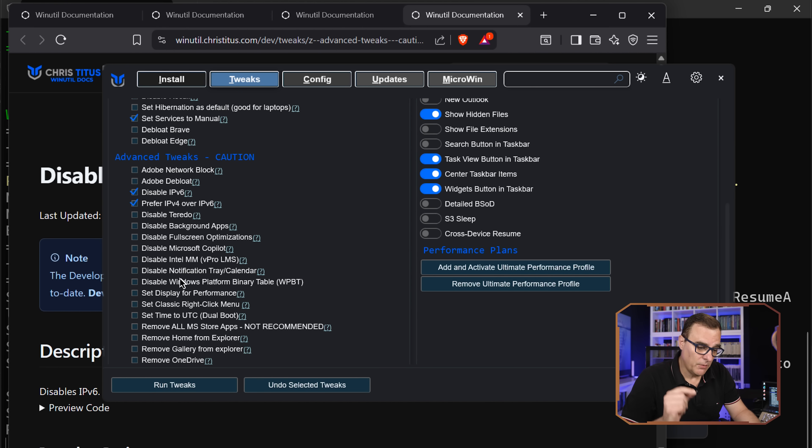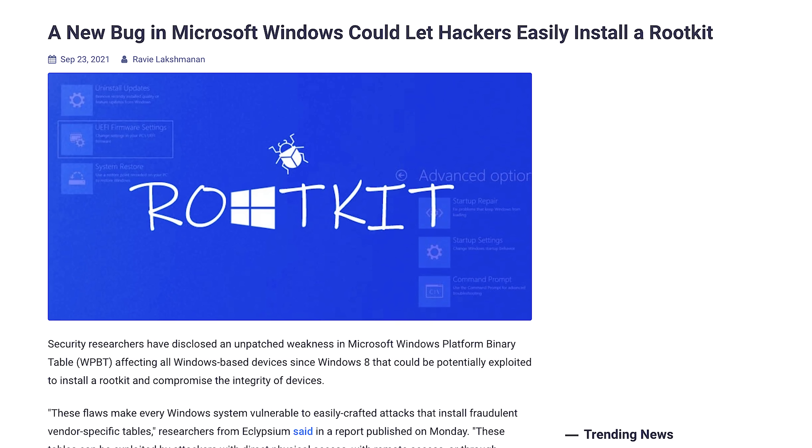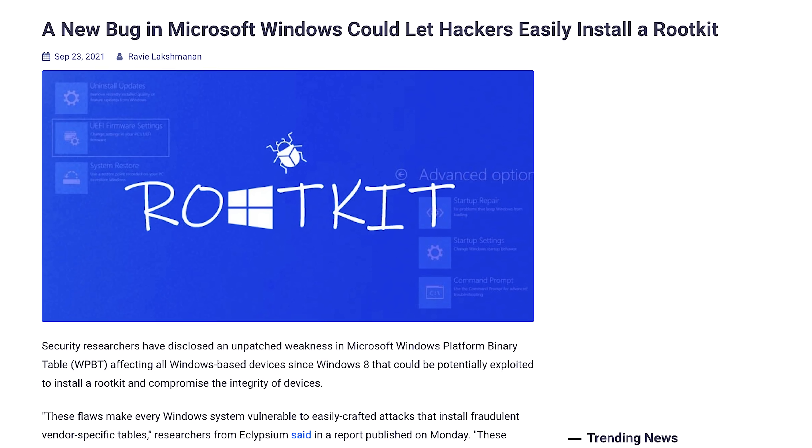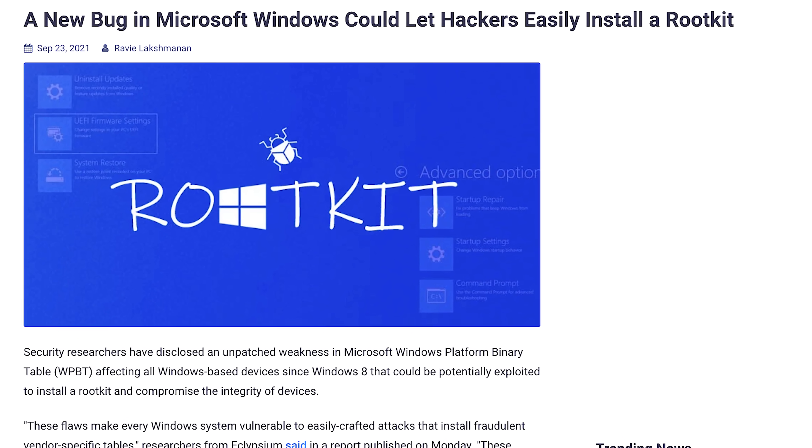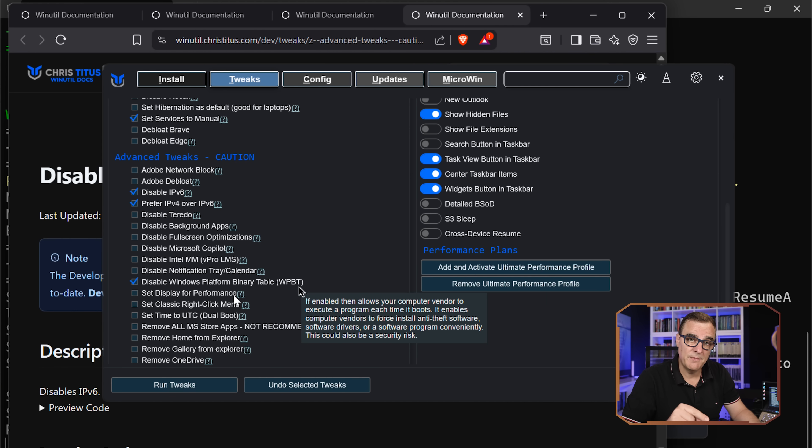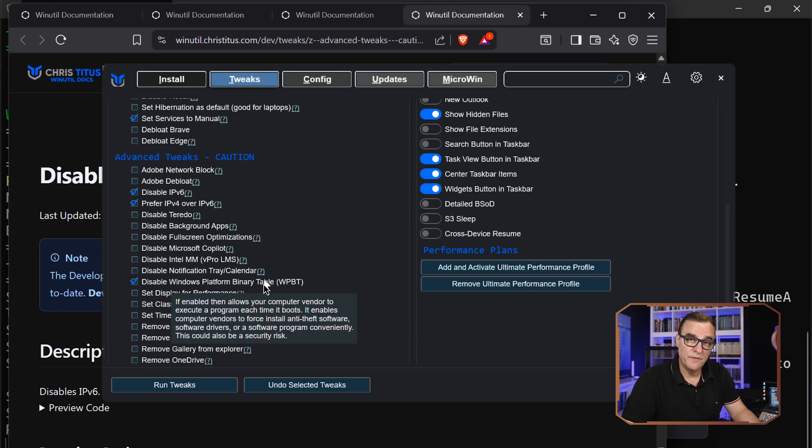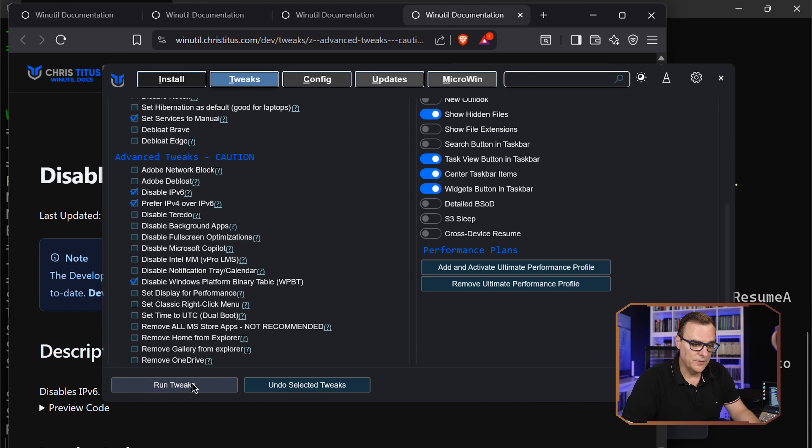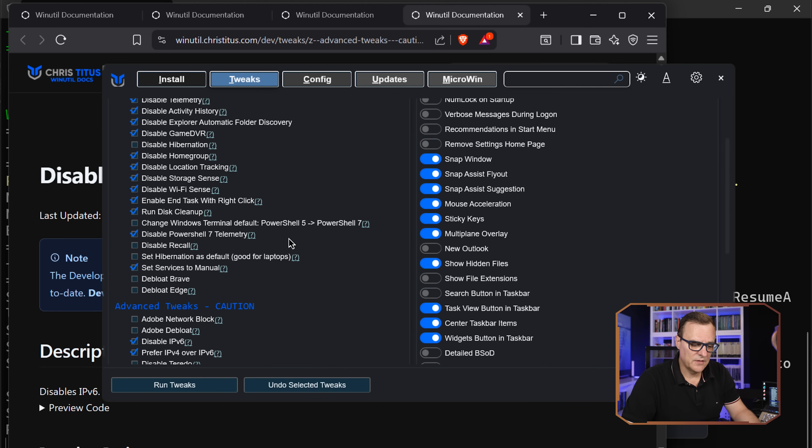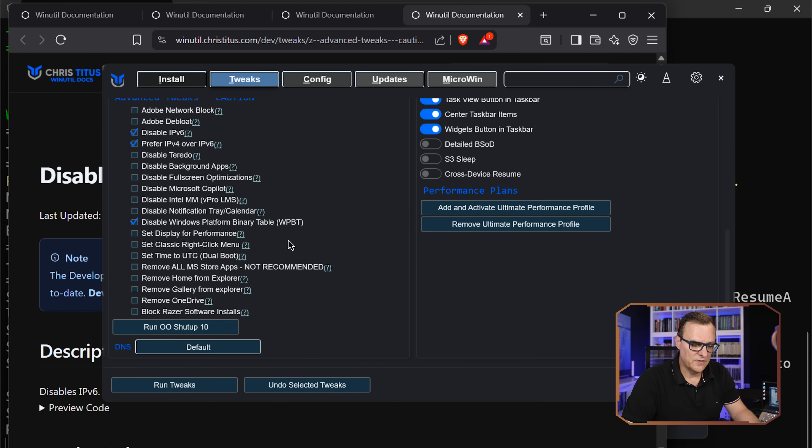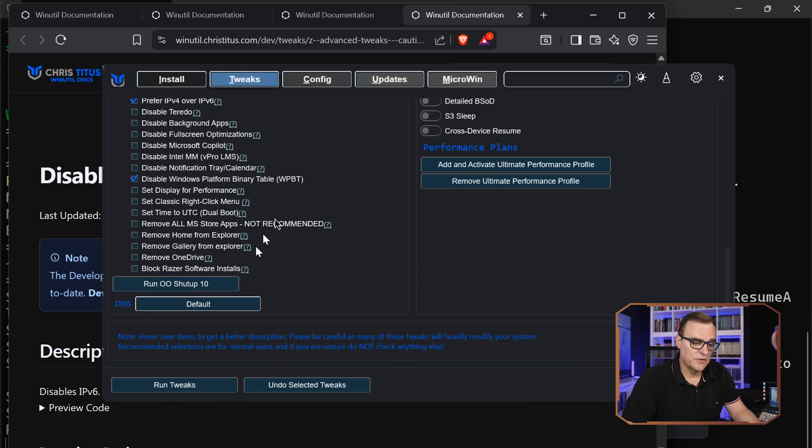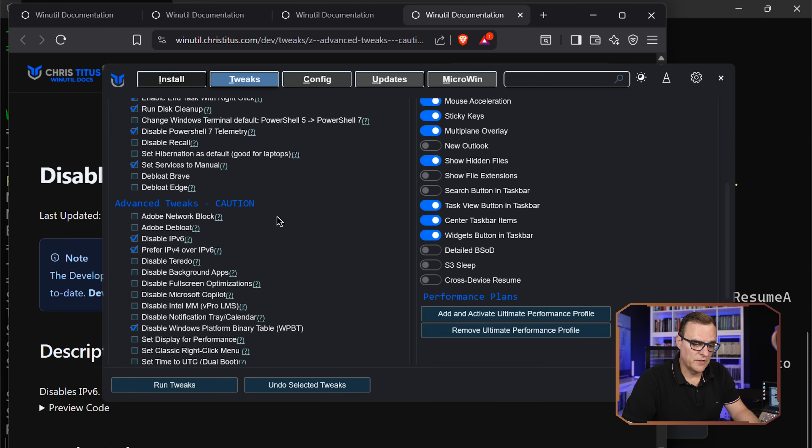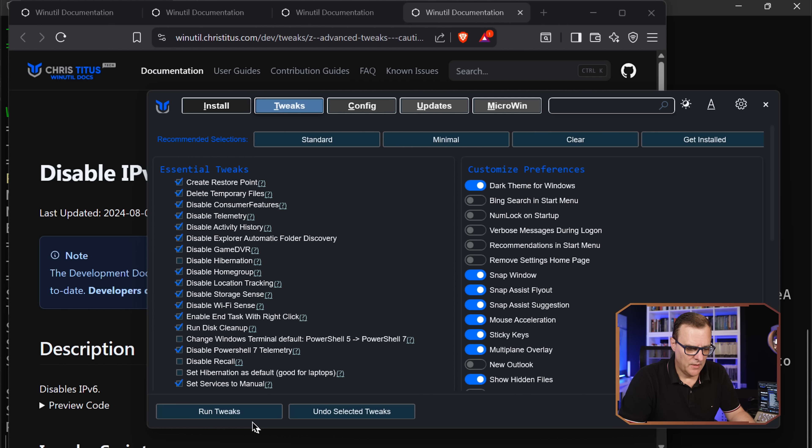Okay, another option that you probably want to disable is this Windows platform binary table, WPBT. There have been numerous security vulnerabilities with regards to this. No real reason to use this, so disable it. Have a look online if you're not sure about this, but there are issues with using this. So I would remove that if I were you. IPv6, again, up to you. If you're unsure, go with standard and then disable this WPBT from a security point of view. Otherwise, do some research to see what to disable. And then once you've done that, you can run the tweaks to get the changes made on your system. So I'm going to run those tweaks now.